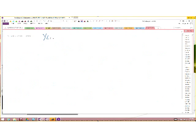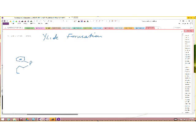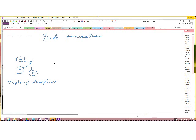Ylide formation. If you want to make the ylide, you start with triphenylphosphine and you take either a primary alkyl halide or a secondary alkyl halide.